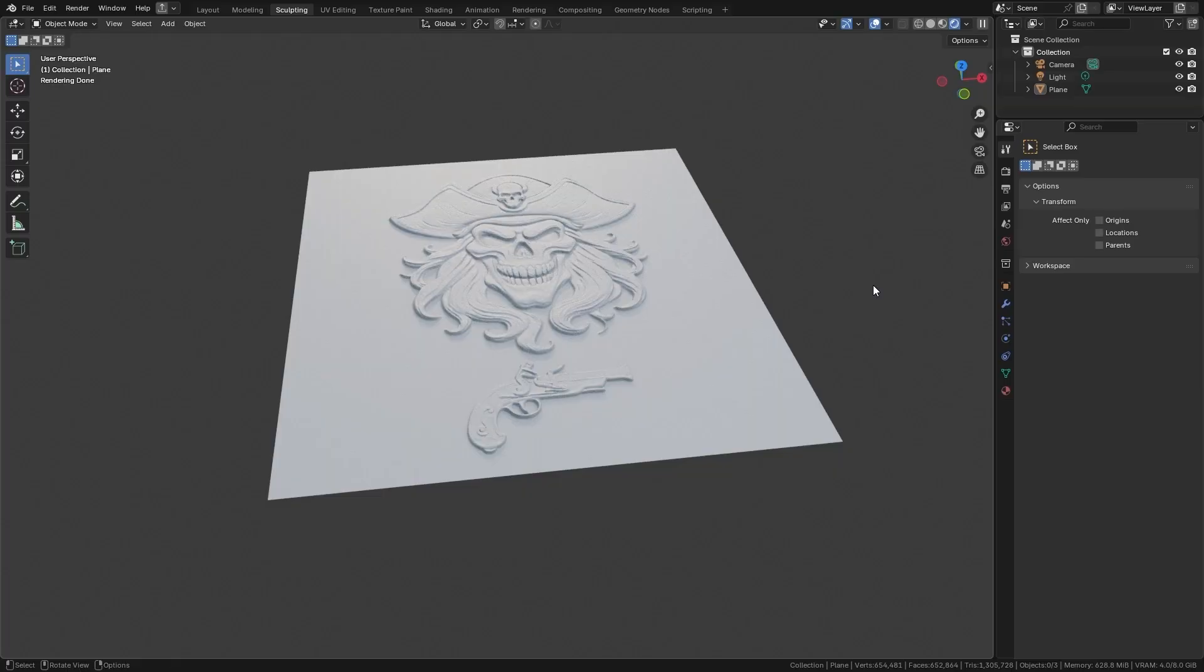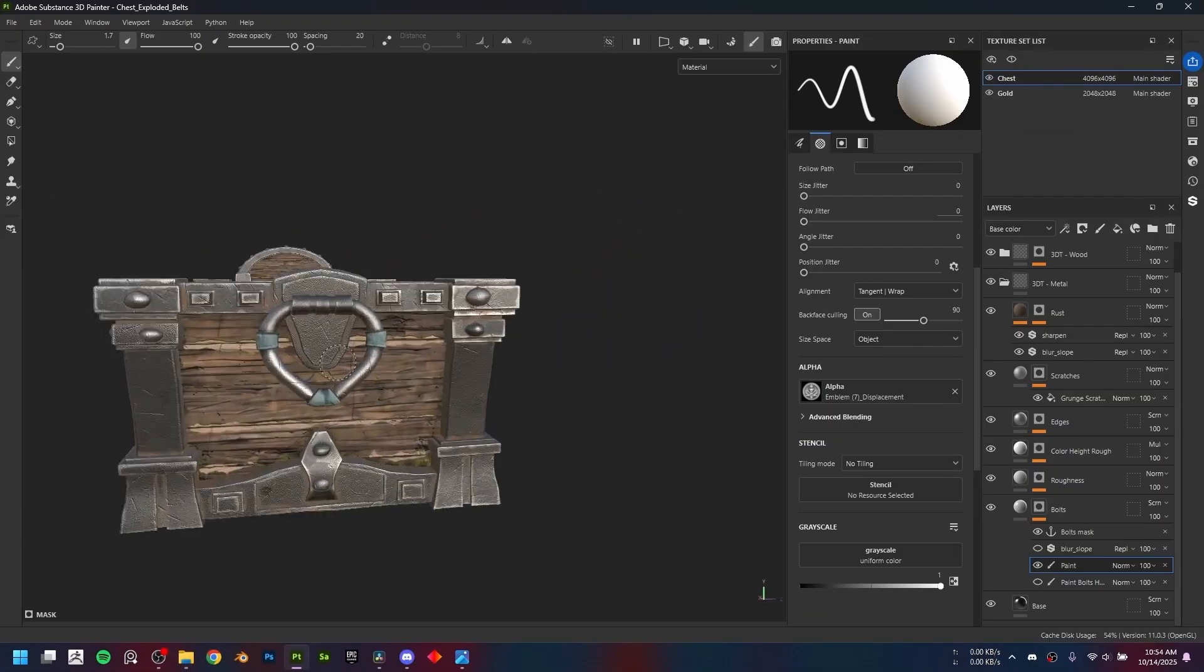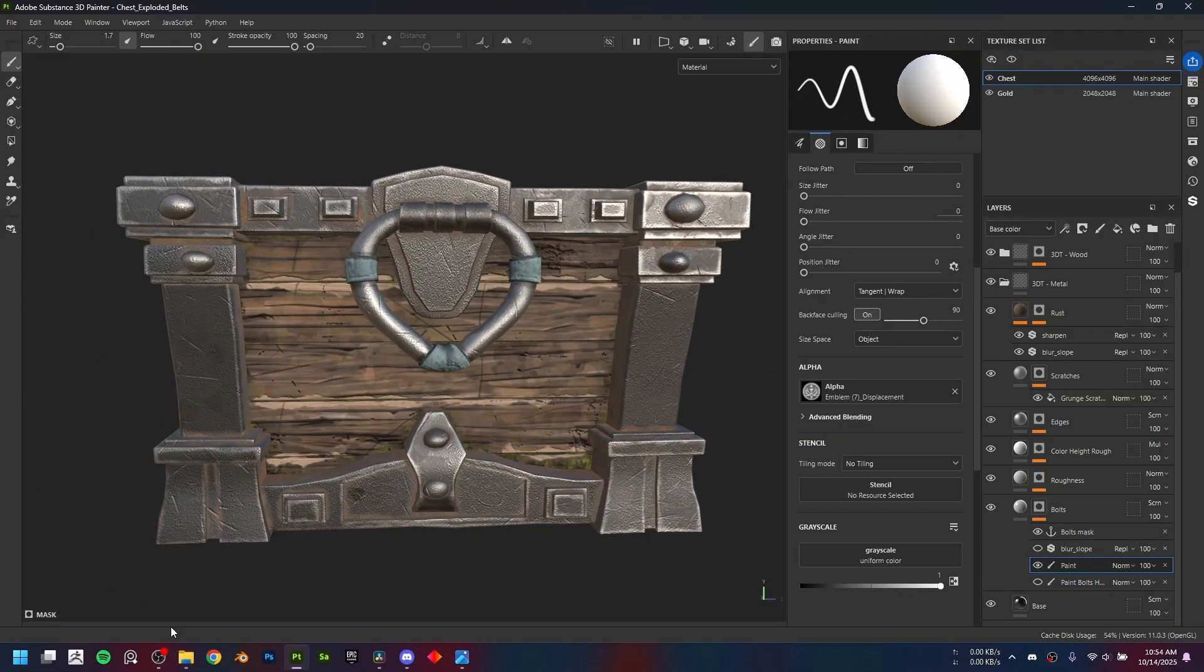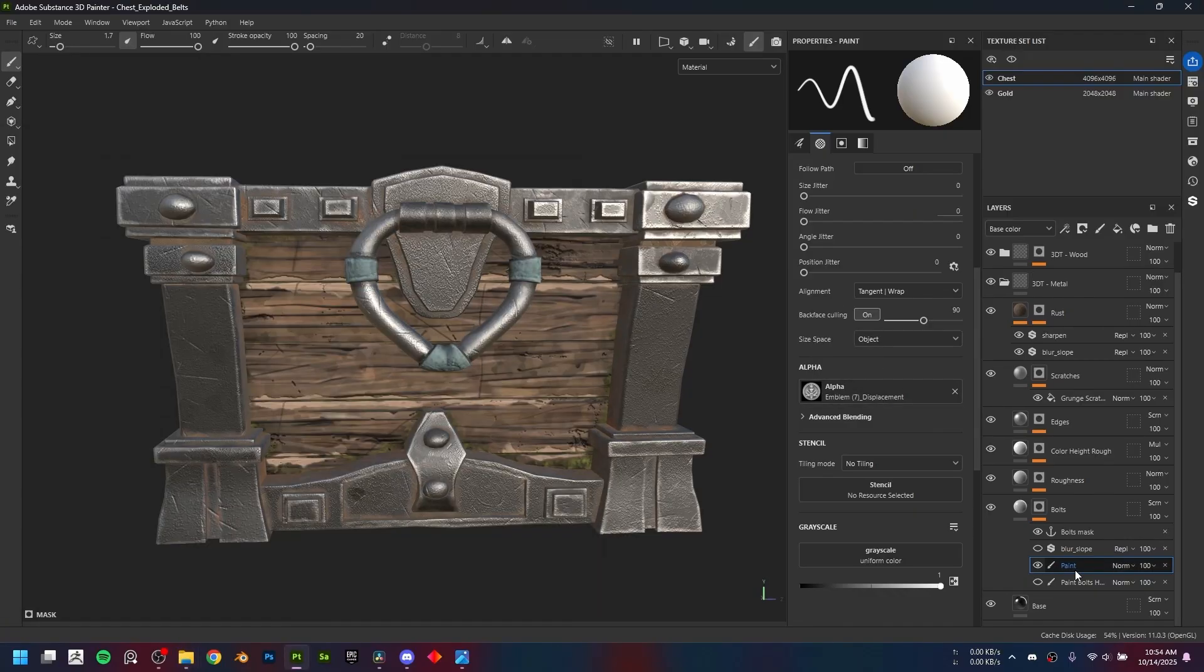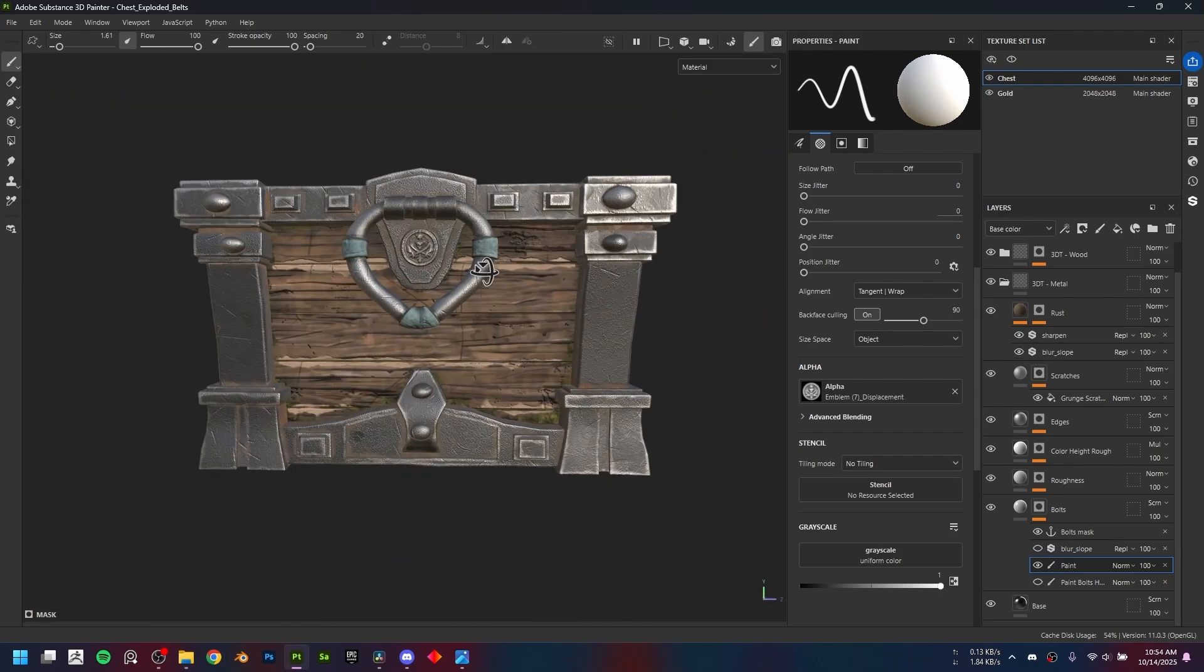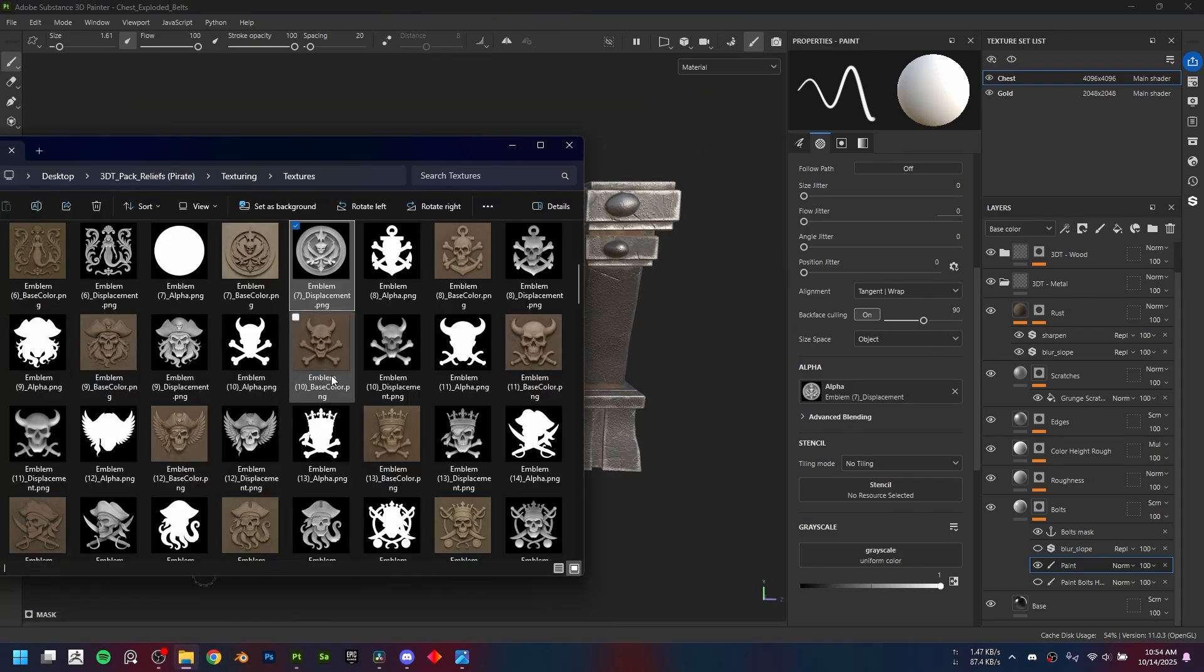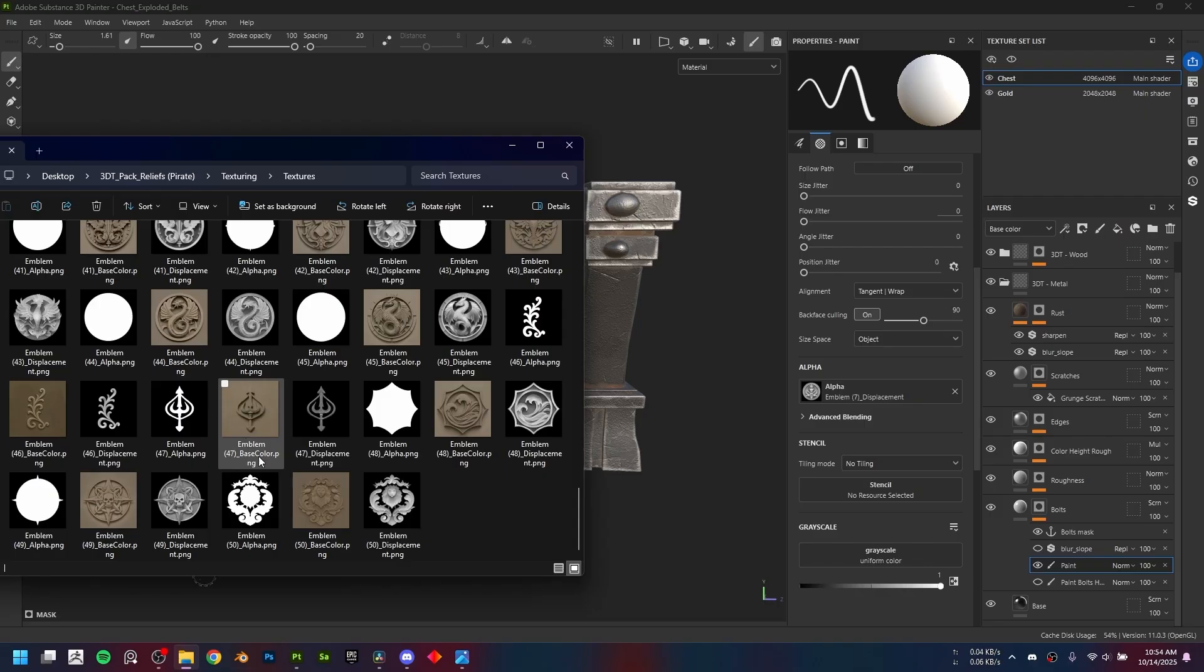You get high-resolution color and alpha maps for every design, perfect for decals, sculpting, material overlays, and texture painting stencils. Each stamp is handcrafted to read clearly from any angle with crisp silhouettes and mask control for clean, layered detailing.